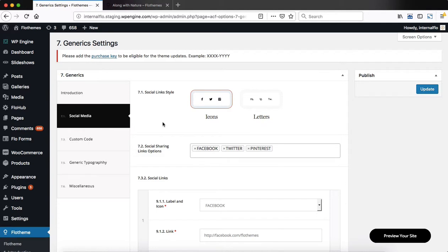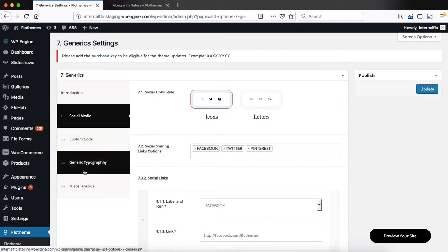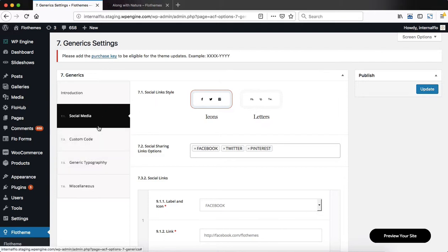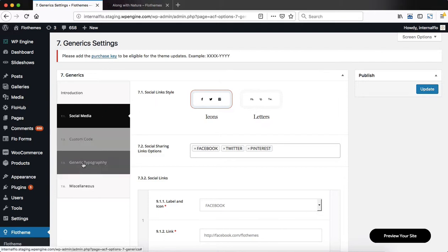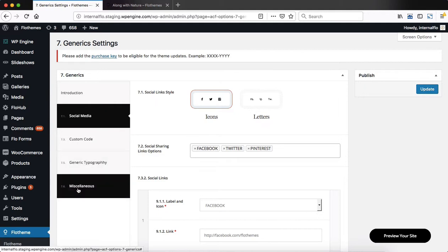Hey folks, let's take a quick look into our FlowTheme Generic Settings. As you see here, we have four tabs to the left: Social Media, Custom Code, Generic Typography, and Miscellaneous.